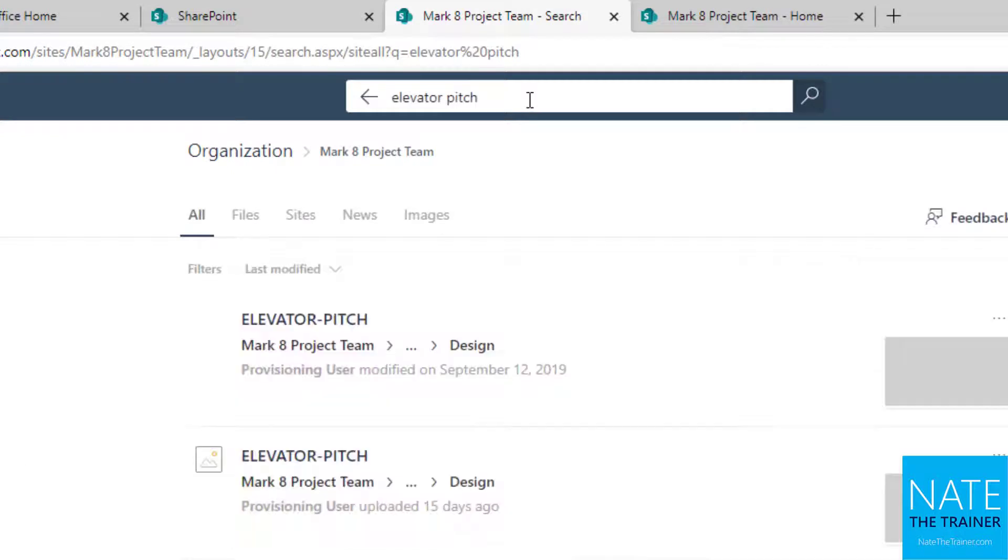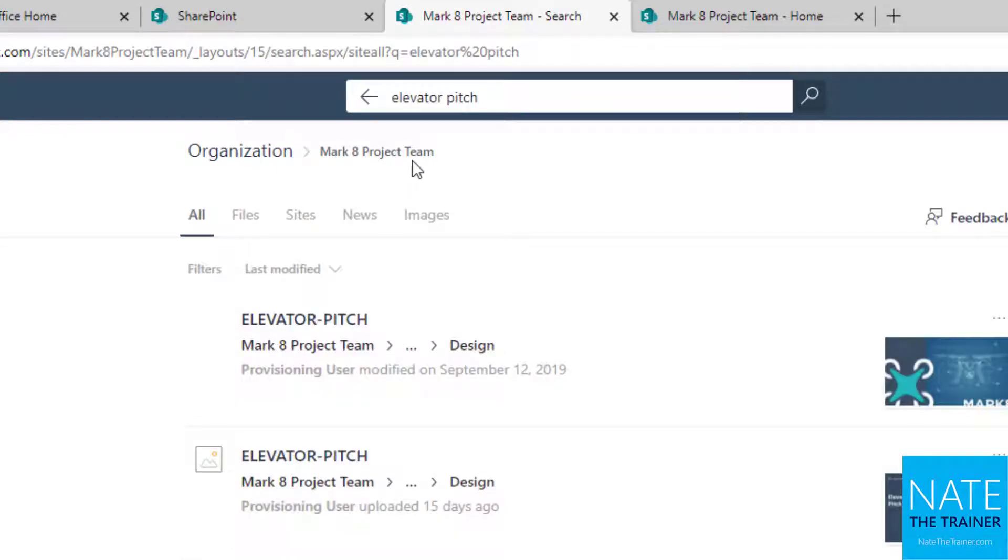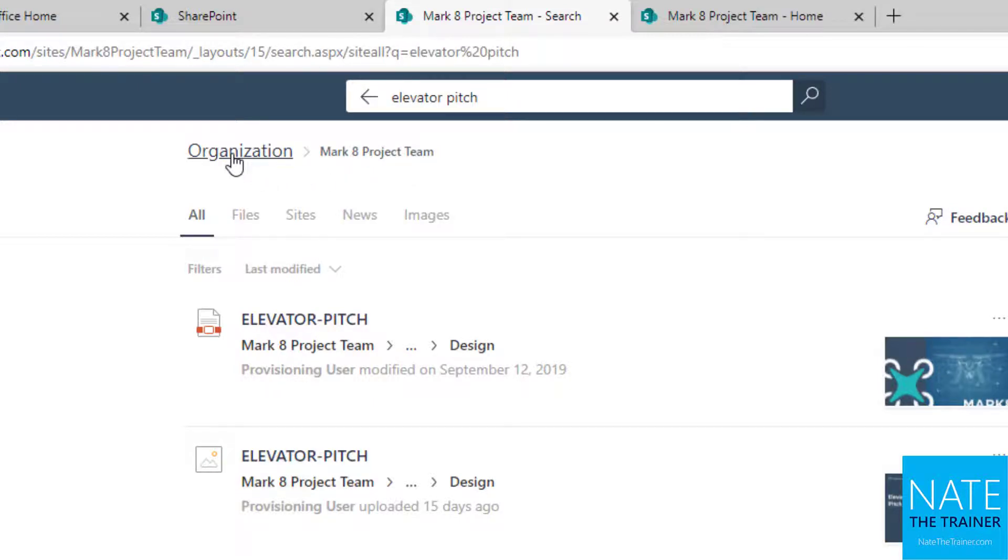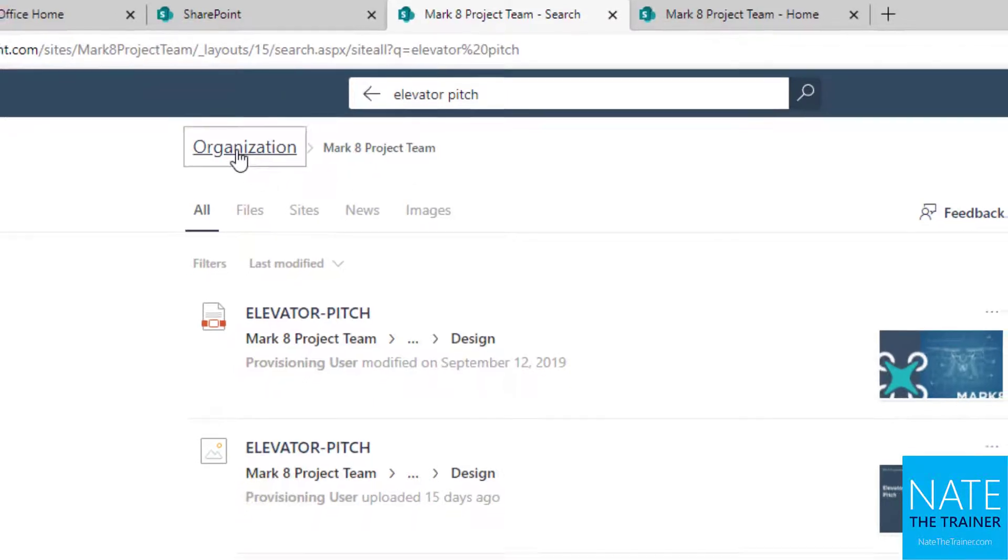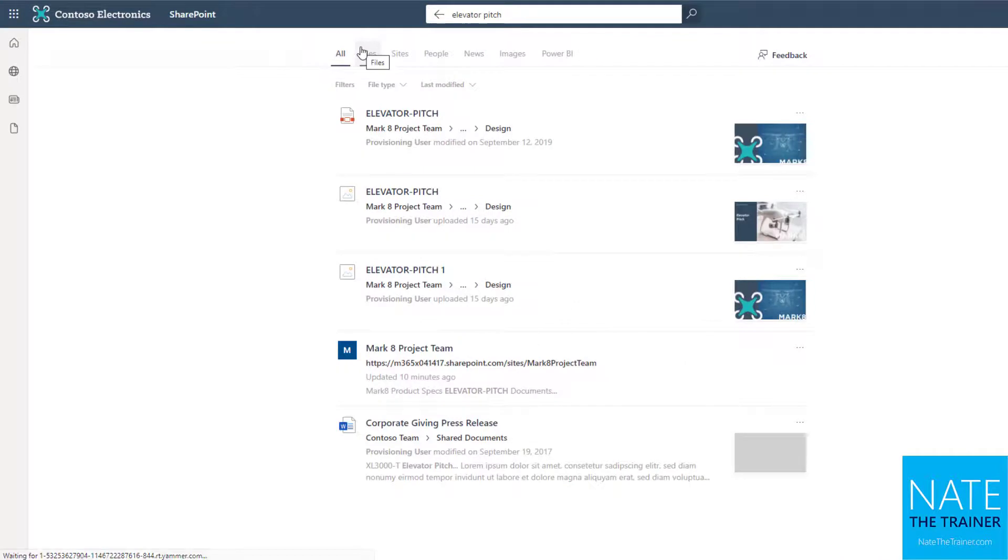Your search bar is always contextual, meaning you'll search your current location first, so this particular site in this case, but you can expand your search to everything to which you have access by clicking Organization at the top of your search results.